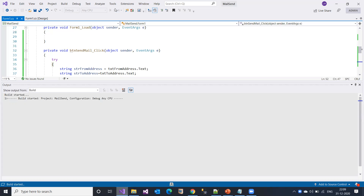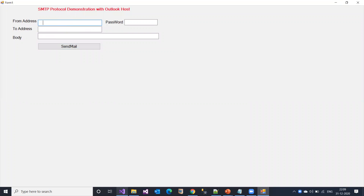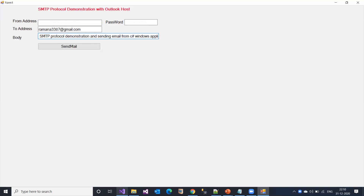When I run this, I get the design as shown. This is the application design. I'm entering the from address. The background color is white. You can add multiple recipients by separating with a semicolon. Here in the body I can type any text - for example 'This is SMTP protocol demonstration application sending email from C# Windows application' - and then click Send Mail.